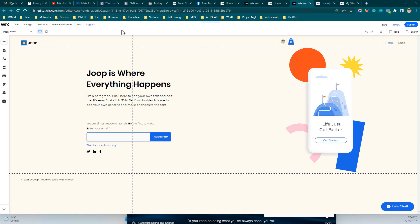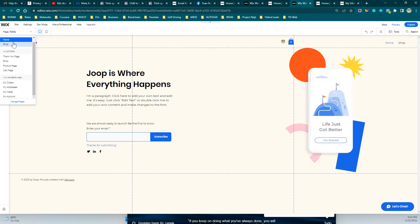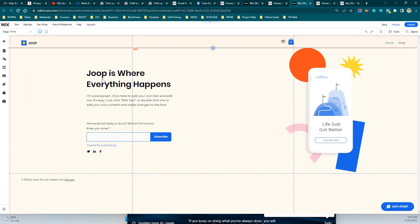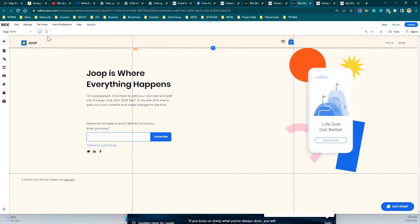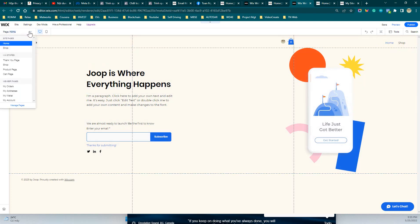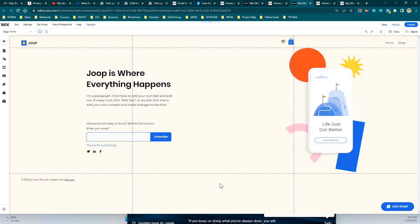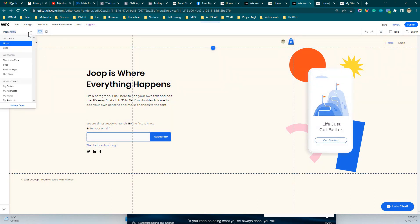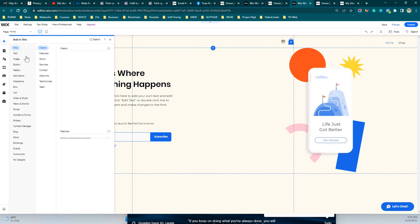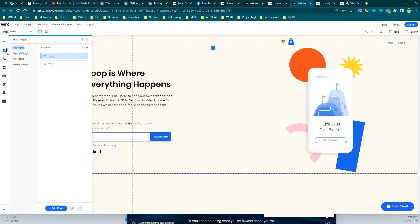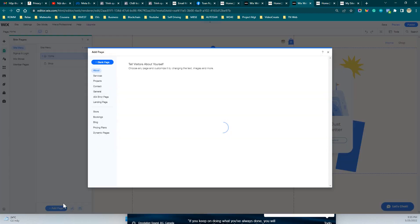This is the editor in the website builder. On the left-hand side you can see the controls for all the pages — for example, this is the main home page. To add the privacy policy at the bottom, first you need to click on Add, then click on Menu, then Page.